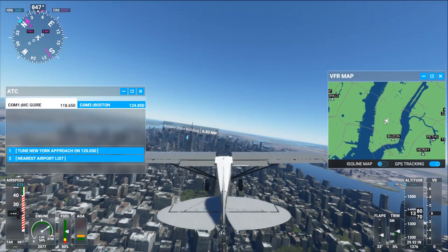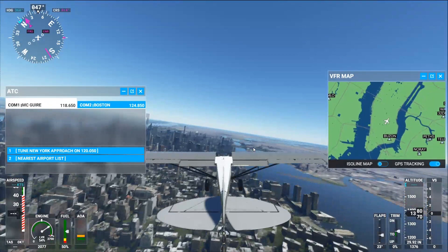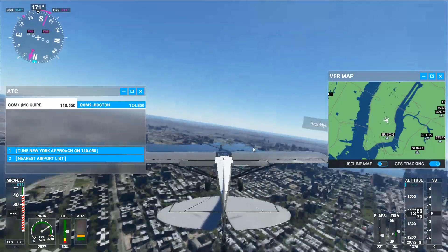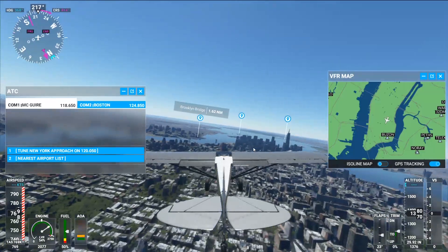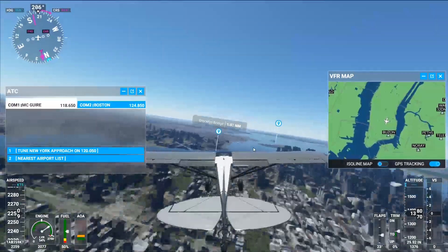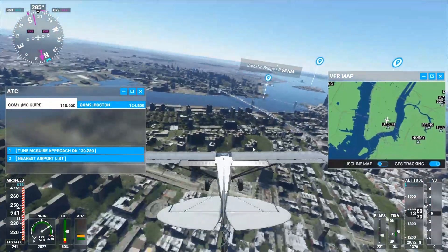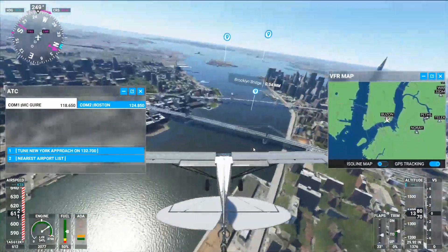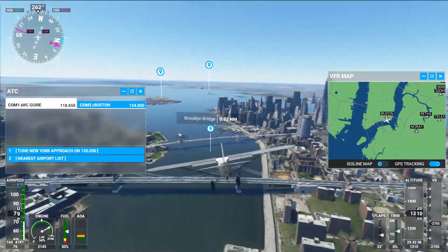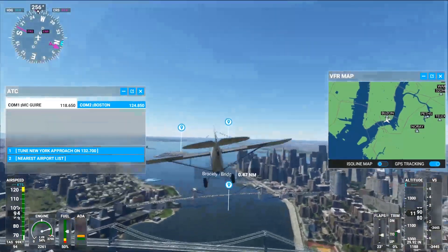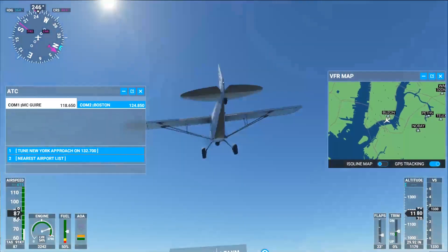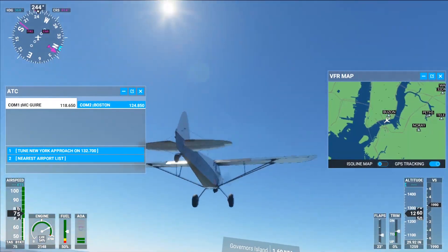Here I am in slew mode near the Empire State Building — I can move around wherever I want. When I get to the position I want, I press Y again to start flying. Let's go visit the Brooklyn Bridge — I'll get closer and then press Y to fly near it. You can do this anywhere: the Grand Canyon, Paris, the Eiffel Tower.